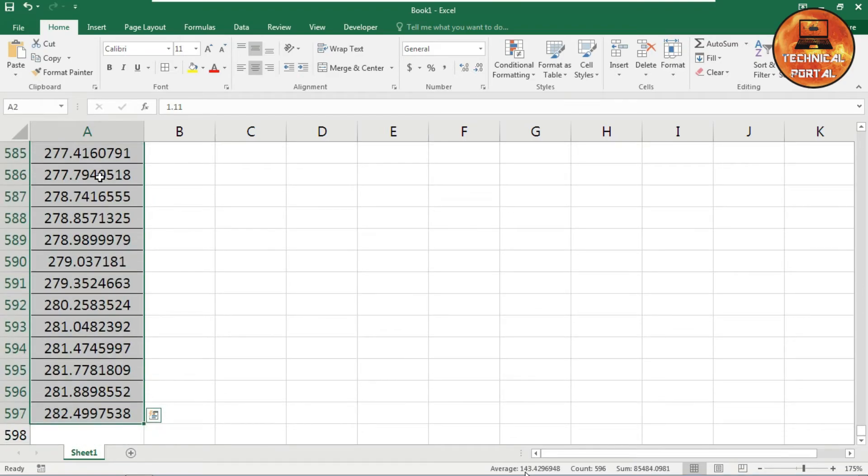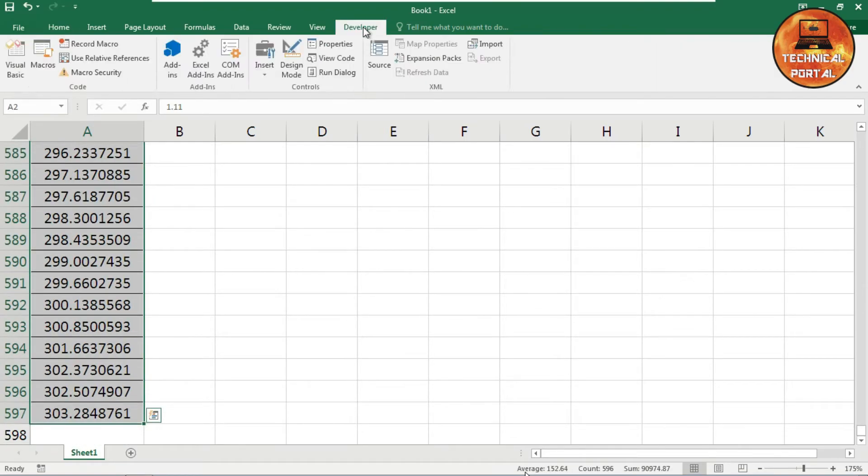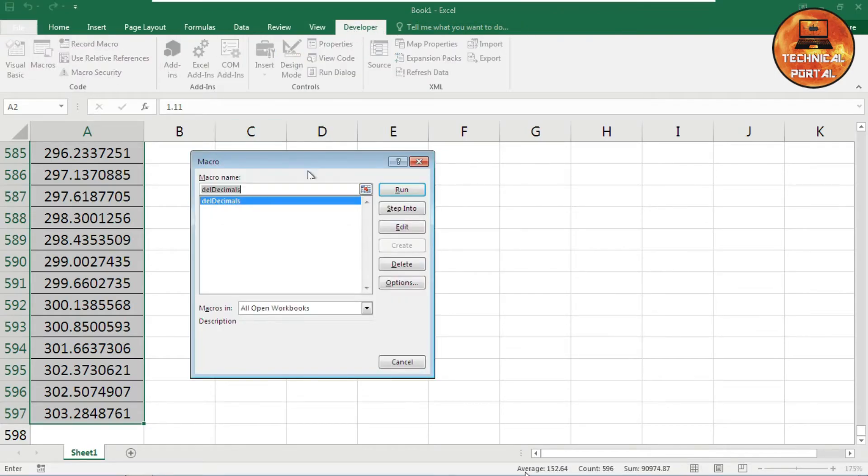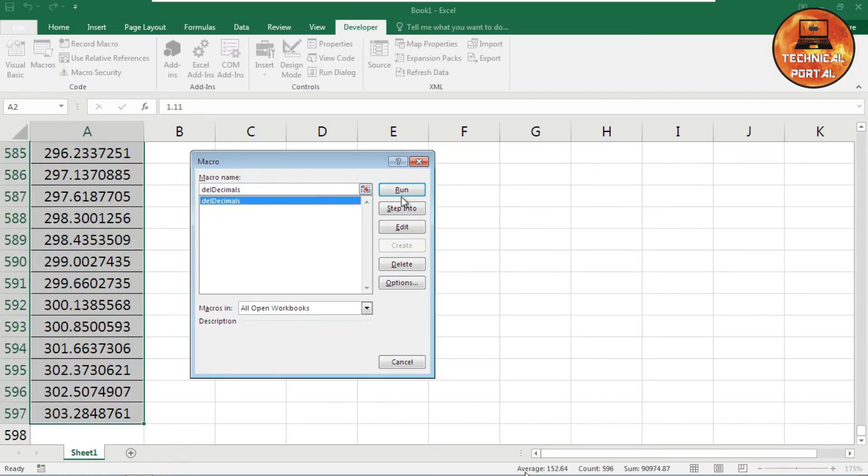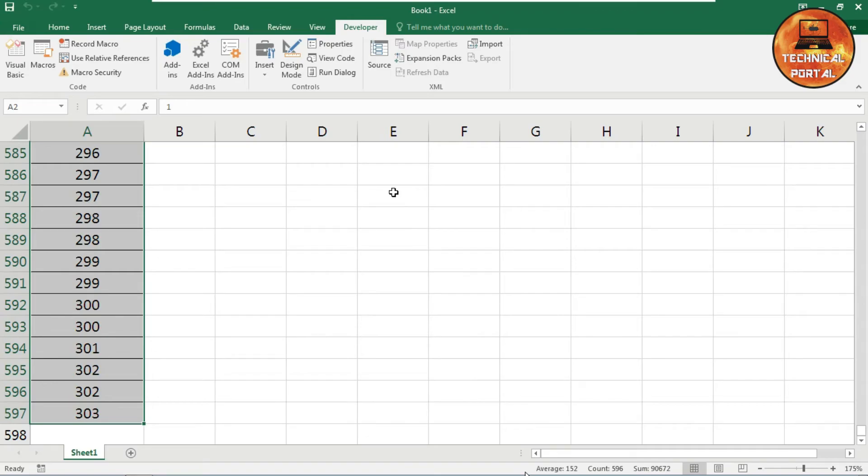Now let's run our code by going to the Developer tab, click on Macros. This one we just have created, so highlight it and run this code. Look at here, every decimal place has been deleted successfully.